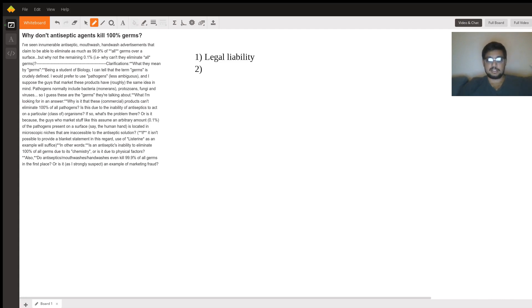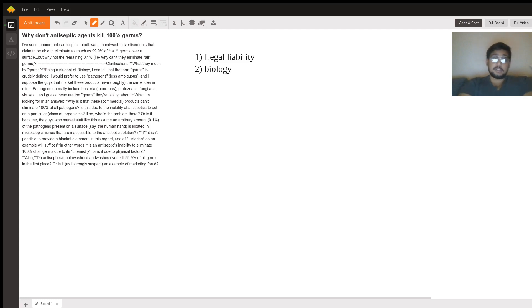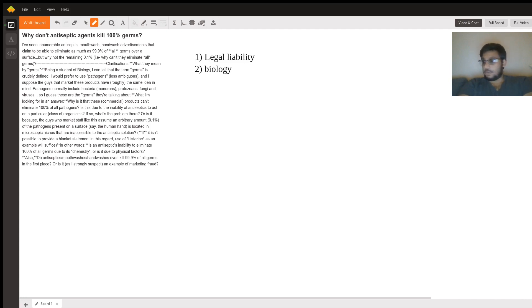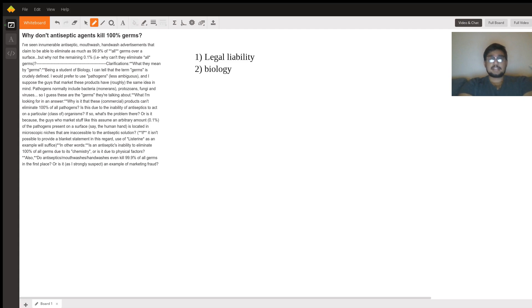So the second thing is biology. Now I like that you were able to distinguish between pathogens and germs. I can assure you that the research development teams that work on Listerine, Lysol, Windex, whatever you want to call it...